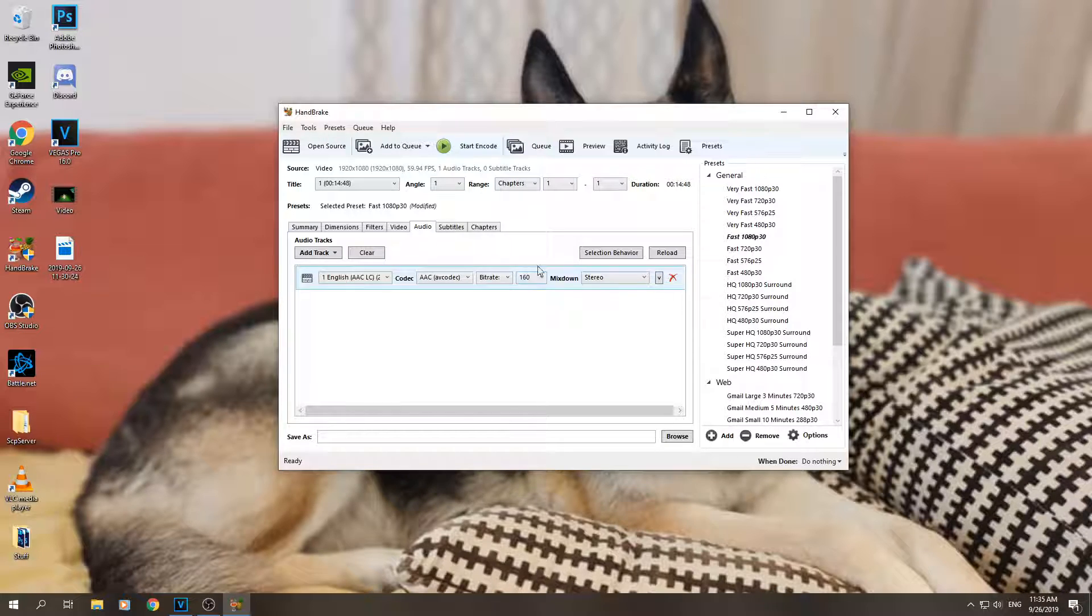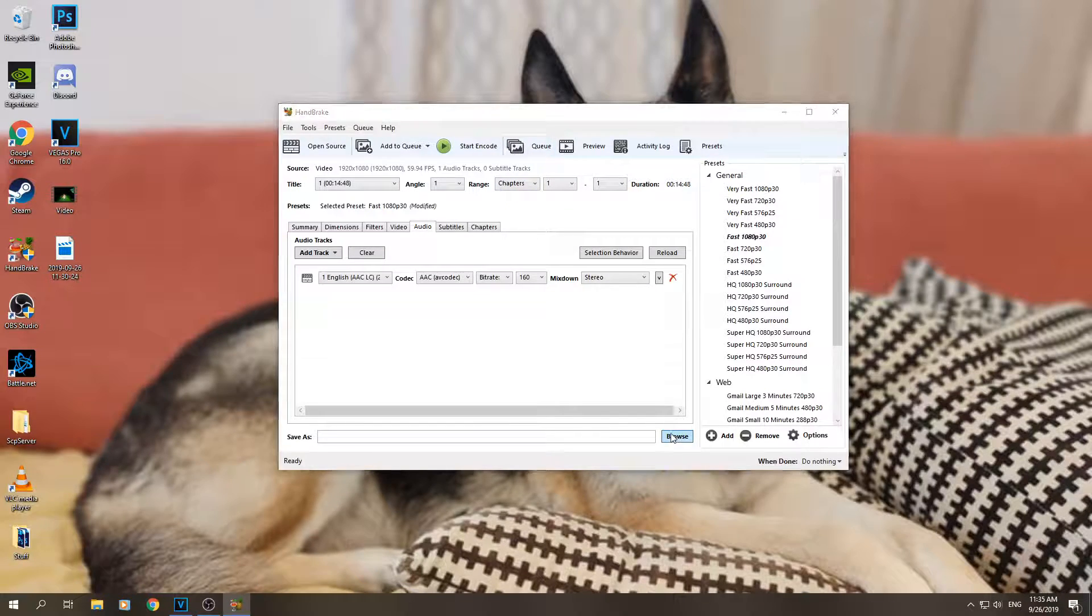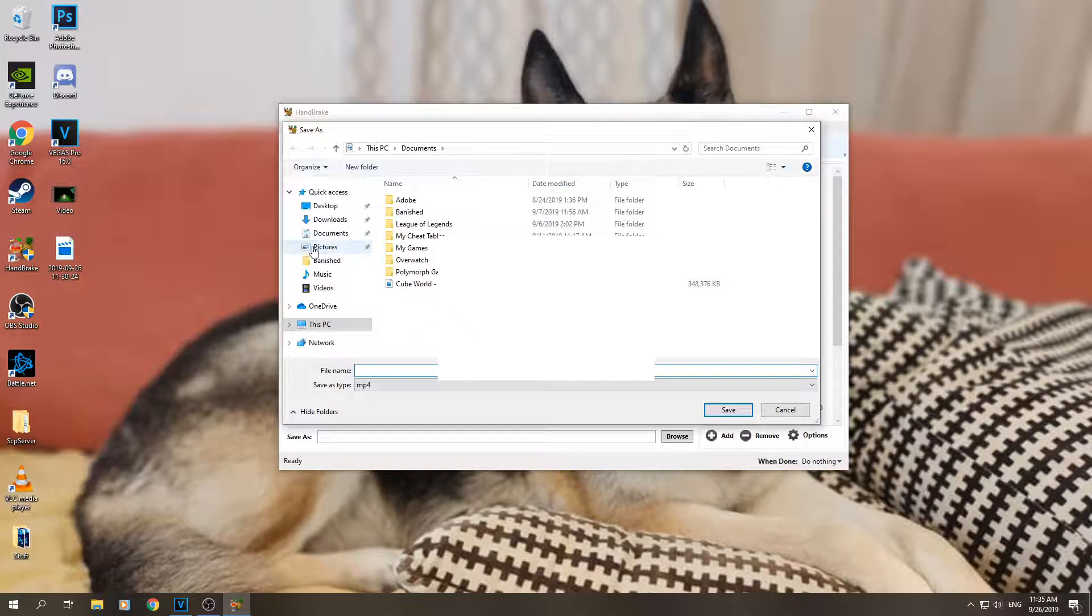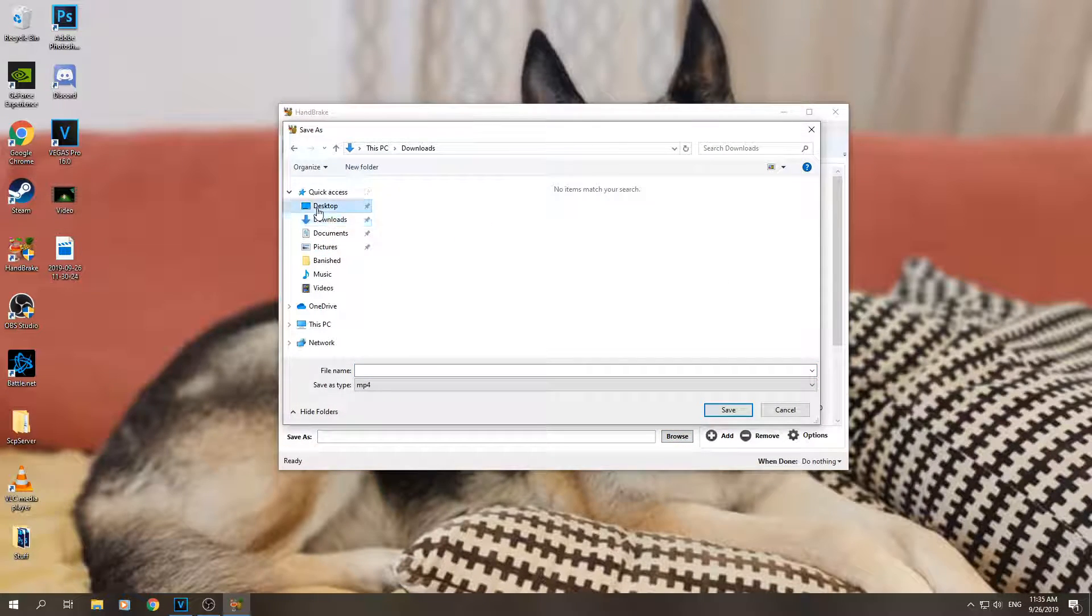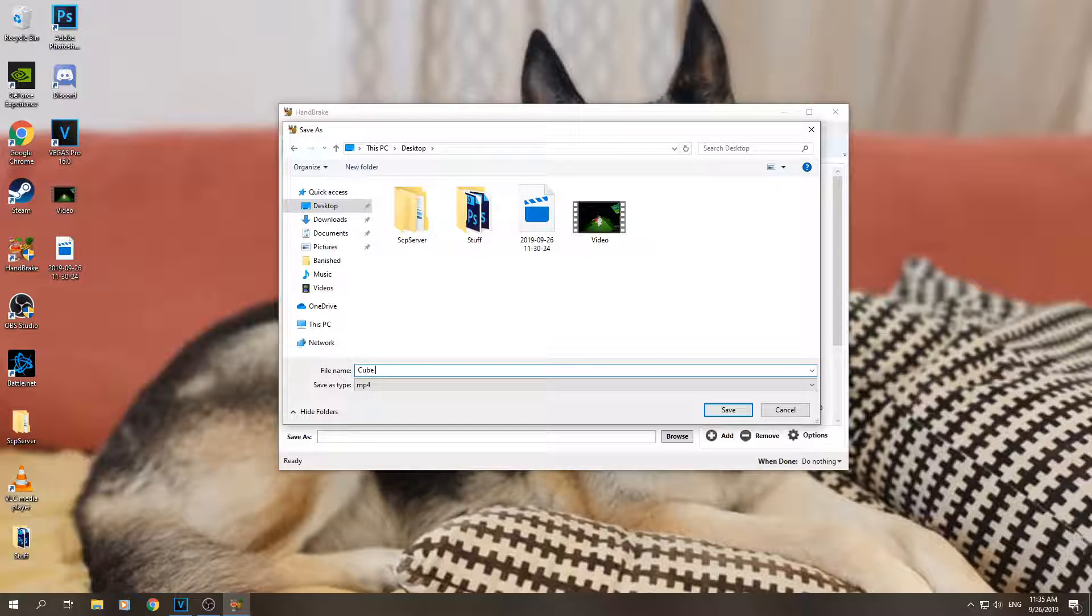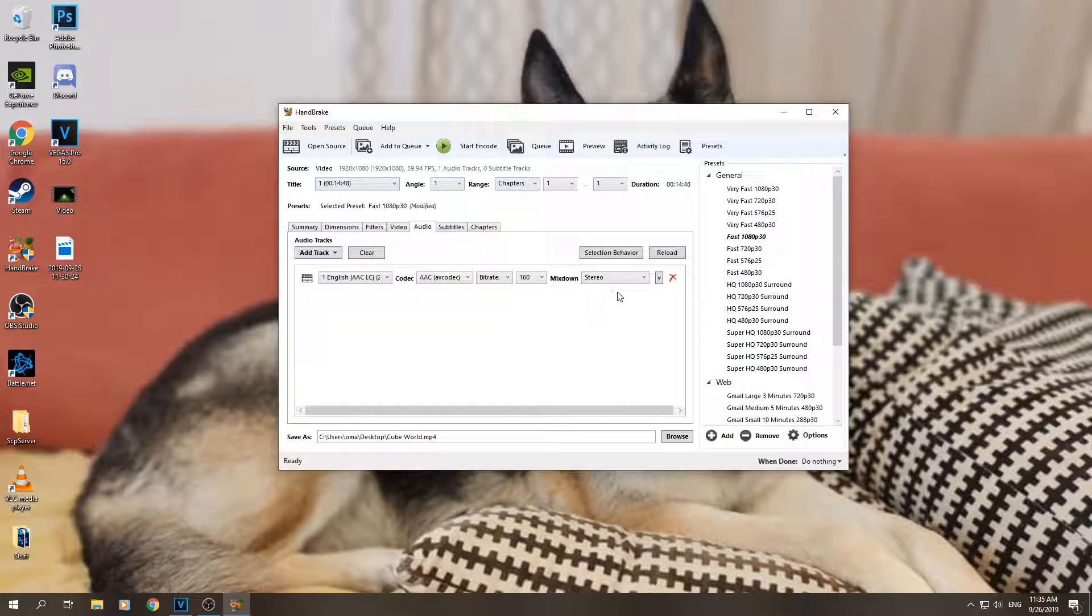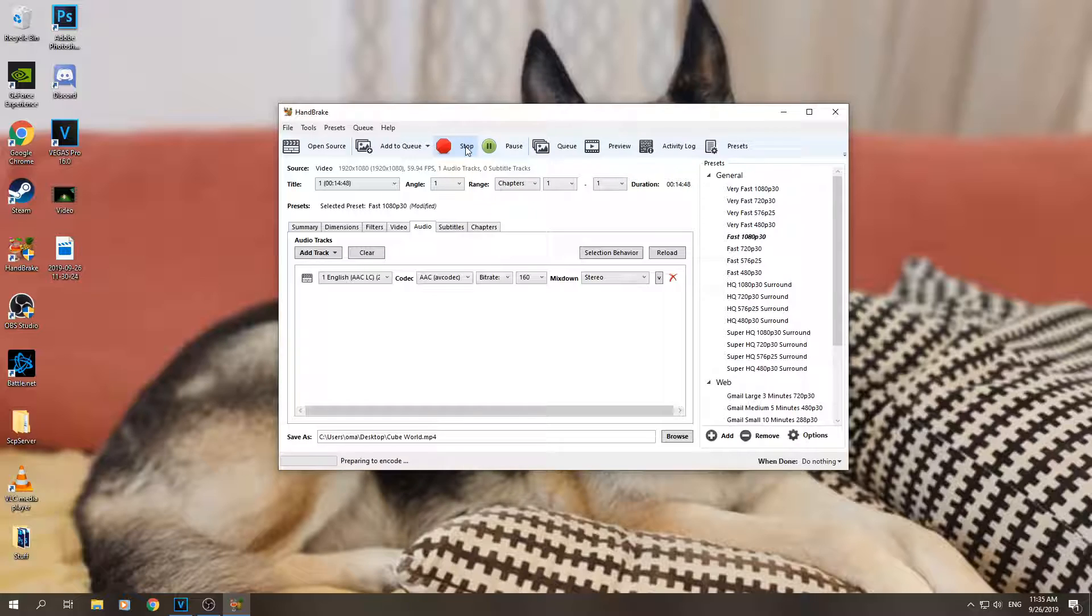After you're done with that, you can click on browse, save it somewhere on your desktop perhaps, here. And you can call it... I will call it Cube World. Click save and then you can click start encode.